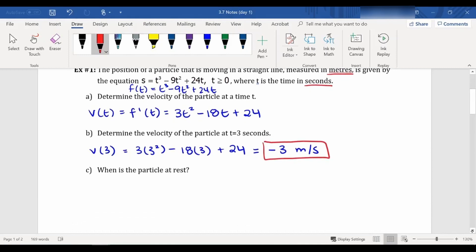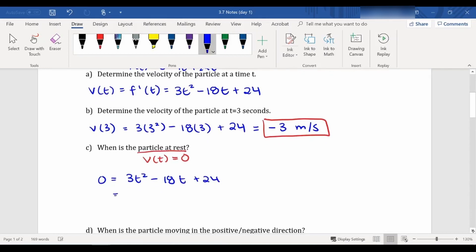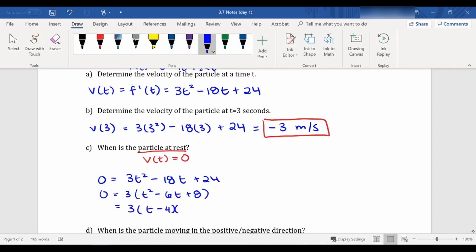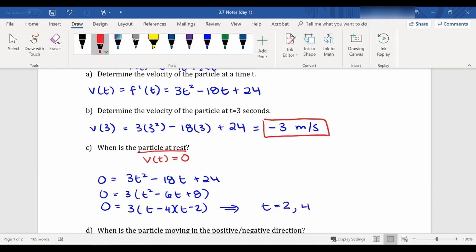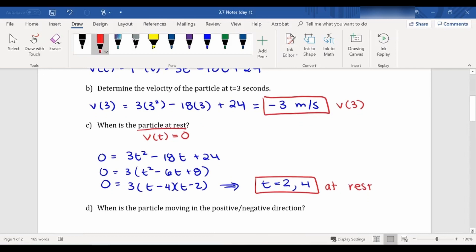Now, the next question is when is the particle at rest? A particle would be at rest when your velocity is equal to zero. So we need to find when is our velocity equal to zero. v(t) would be zero if 3t² - 18t + 24 = 0. We find that by factoring — I'm going to factor out a 3 and then factor the brackets. That gives me the particle is at rest if t = 2 or t = 4.